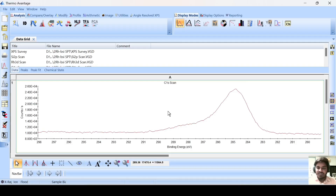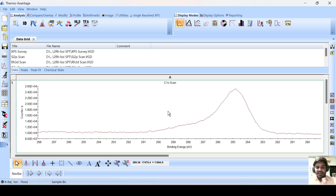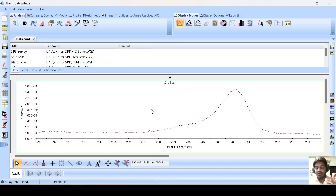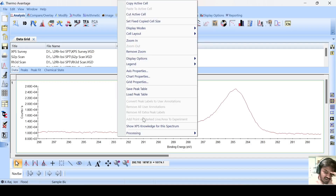Before the express fitting, you should know the exact value of the particular peaks — carbon 0, carbon +1, carbon +2, carbon +3, whatever. The exact values you have to know from the repeated literature. The software also gives you one extra benefit: without any literature survey, you can know the exact values of the particular oxidation state of the particular element. Go anywhere on this spectrum, click the right button, go to this, and show express knowledge for this spectrum.